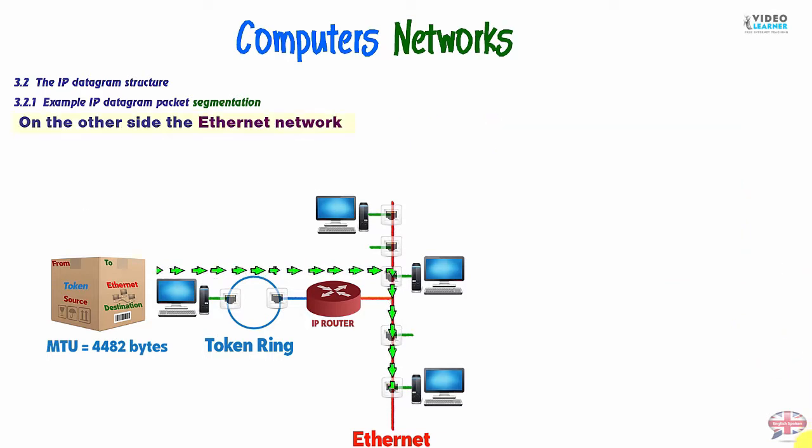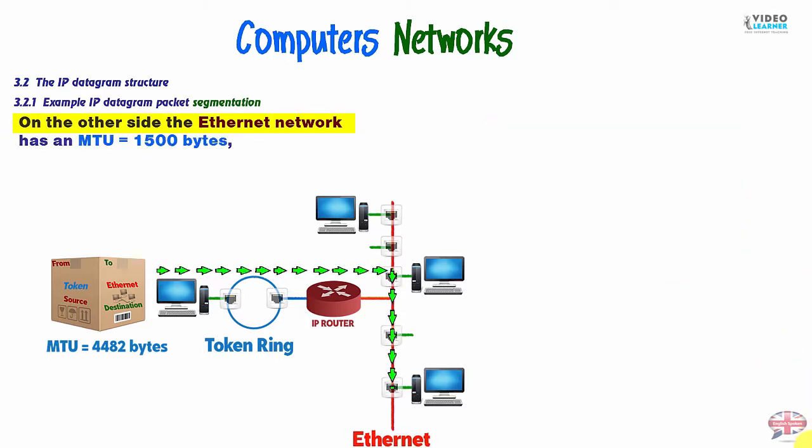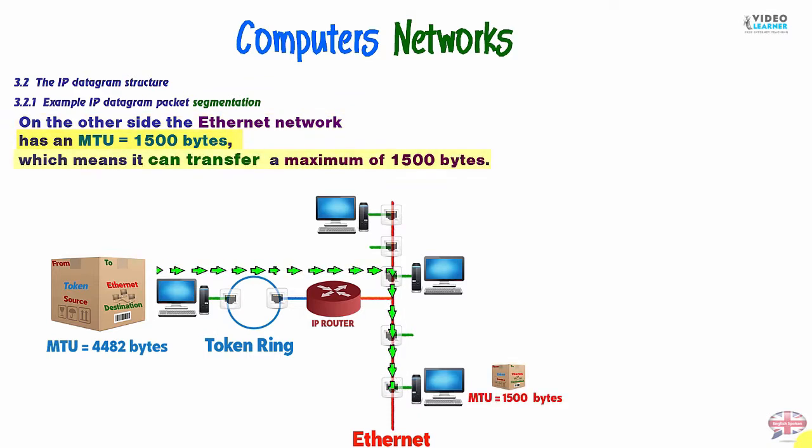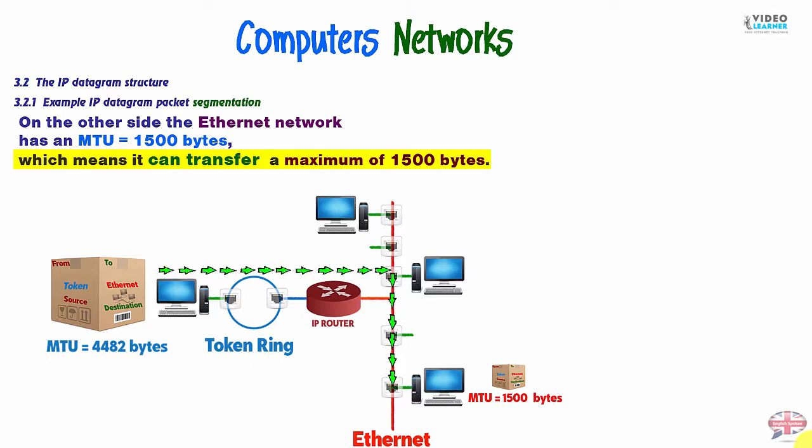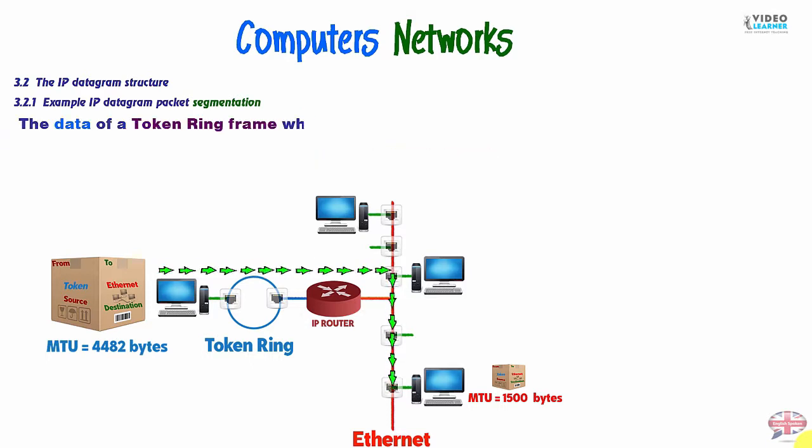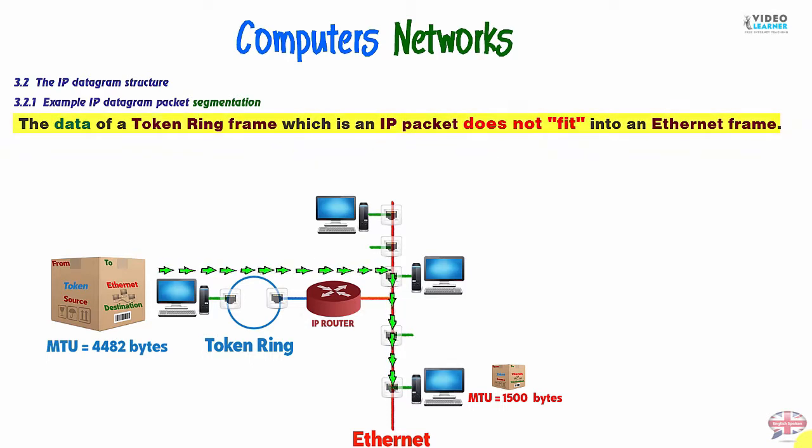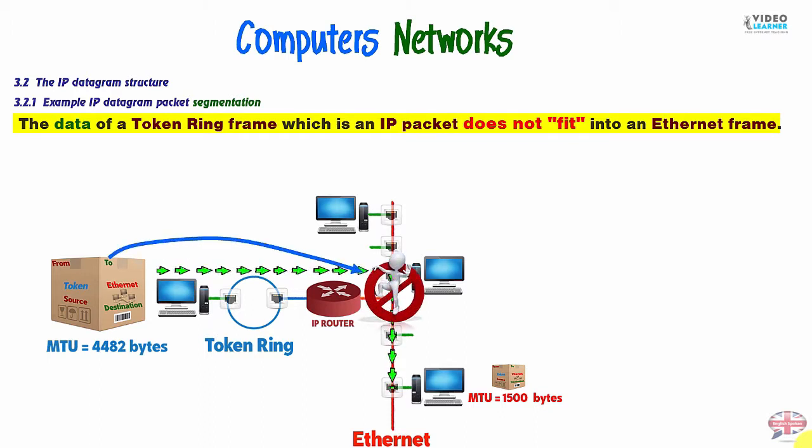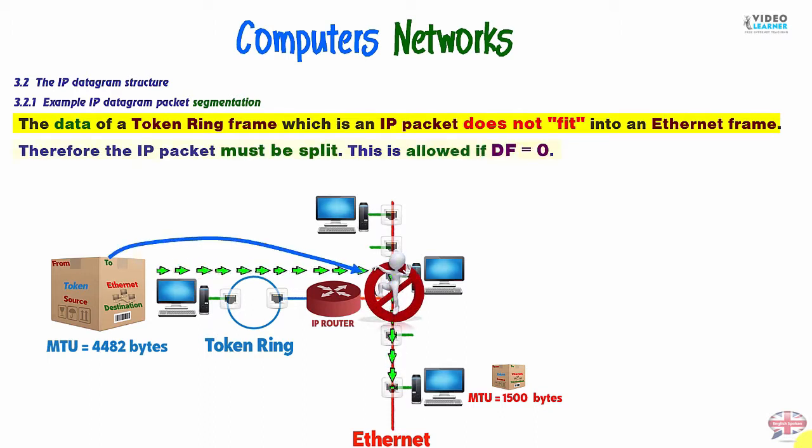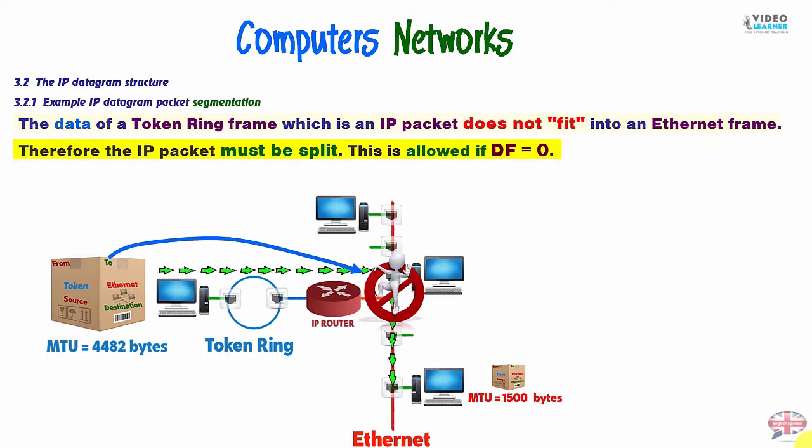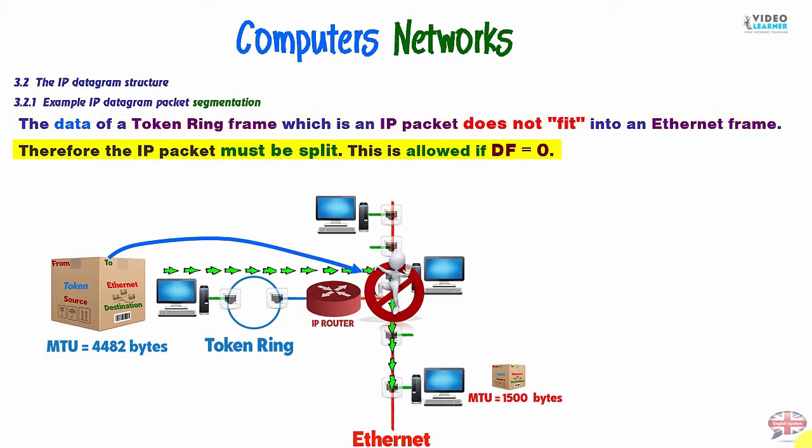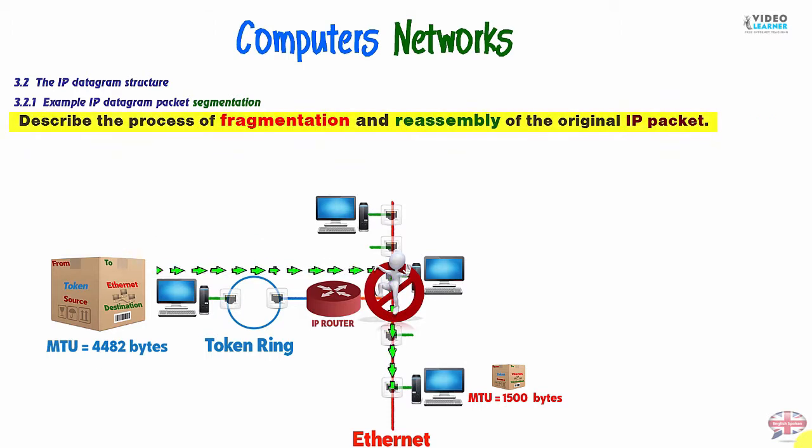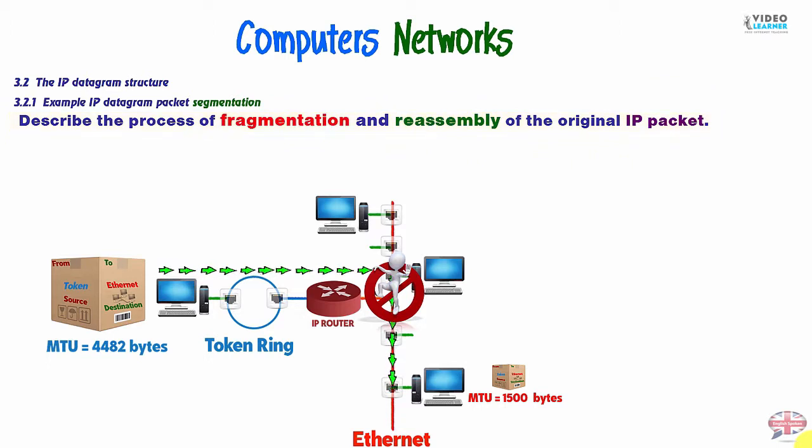Now, on the other side, the Ethernet network has an MTU of 1500 bytes, which means it can transfer a maximum of 1500 bytes. The data of a token ring frame, which is an IP packet, does not fit into an Ethernet frame. Therefore, the IP packet must be split. This allowed if don't fragment flag is 0. Describe the process of fragmentation and reassembly of the original IP packet.